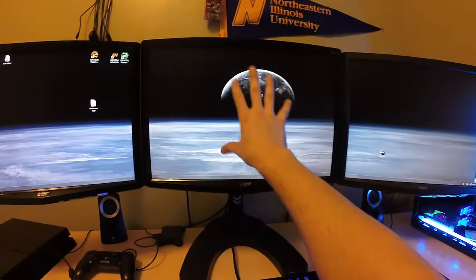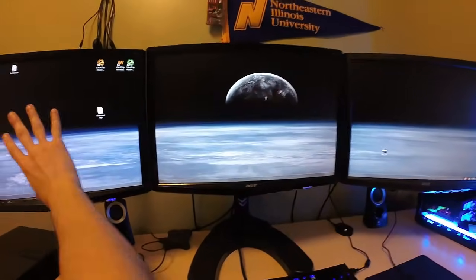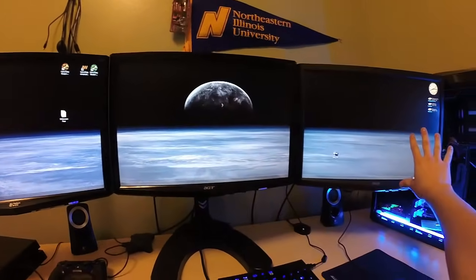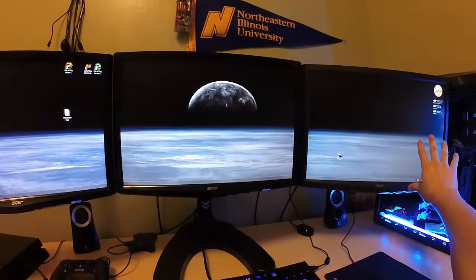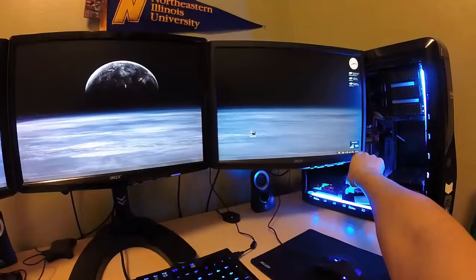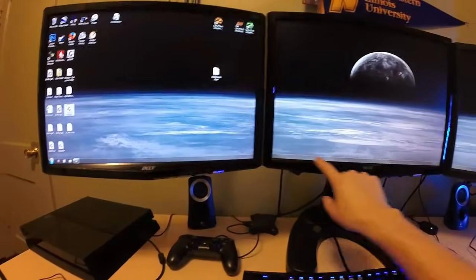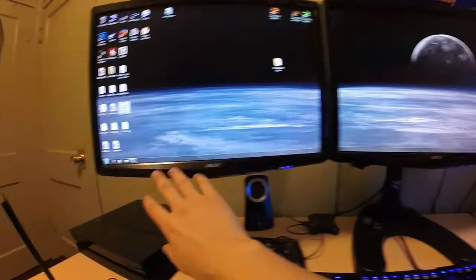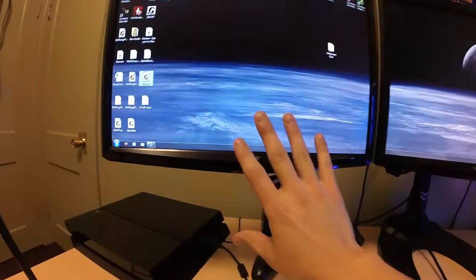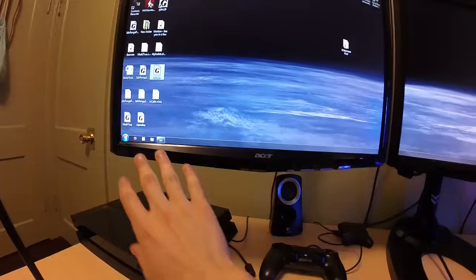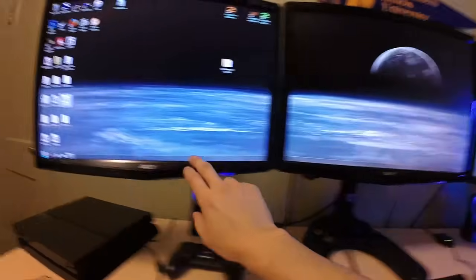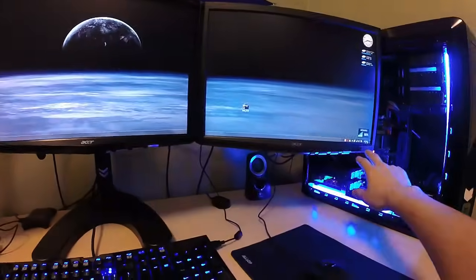Now once you correctly arrange your screens, you can exit this out and I'm just going to show the entire desktop. As you can see, now my wallpaper is stretched across all three screens. Right now I'm just going to show you about the taskbar.